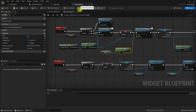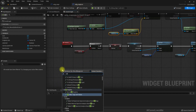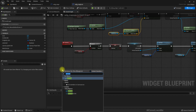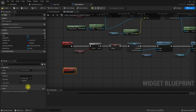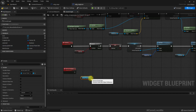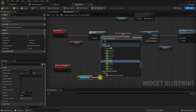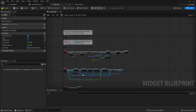Let's add a custom event here — 'Set Icon Position'. For that we need to use Canvas Panel Slot — Set Position. We can copy this logic.